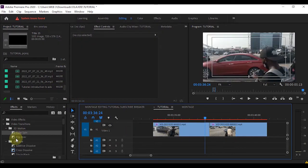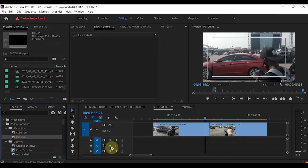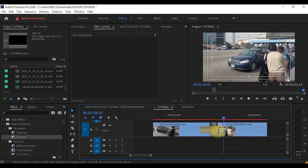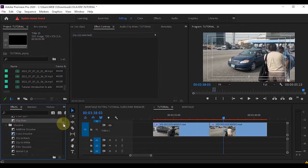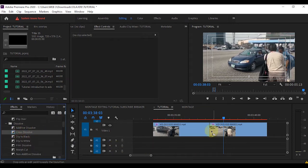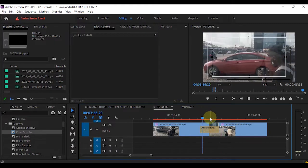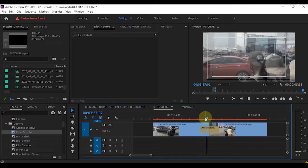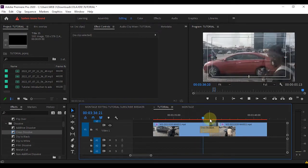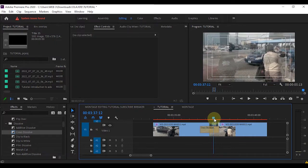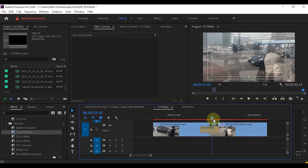Let's pick another transition under 3D Motion. Let's pick Cross Dissolve — this is a very common transition in the film industry. It is a seamless way of changing from one shot to another.